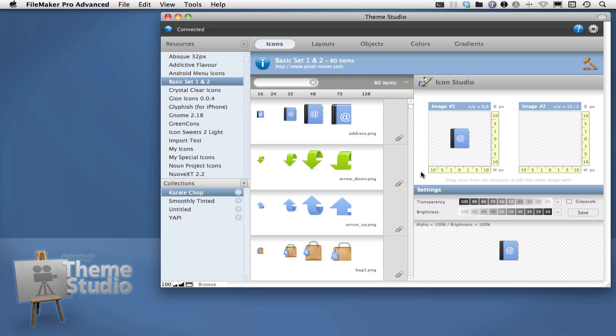First, this product was created to keep the creative process of working in layout mode within FileMaker. No more jumping into another graphics program in order to make your layouts really shine. So let's take a look at the features.